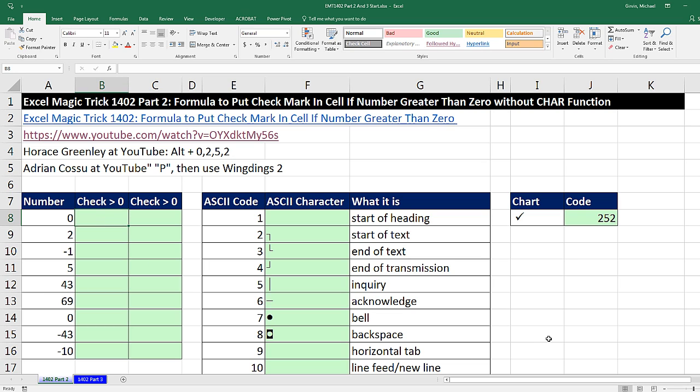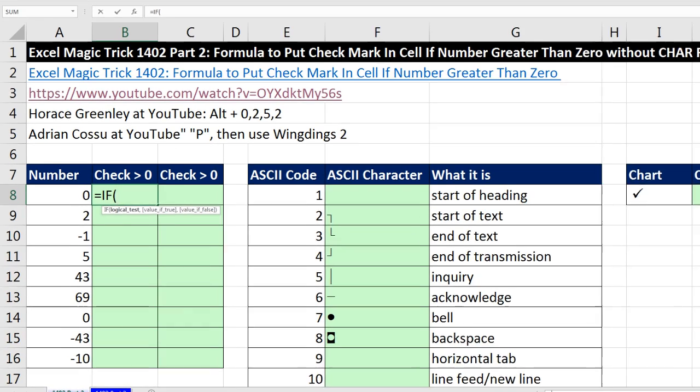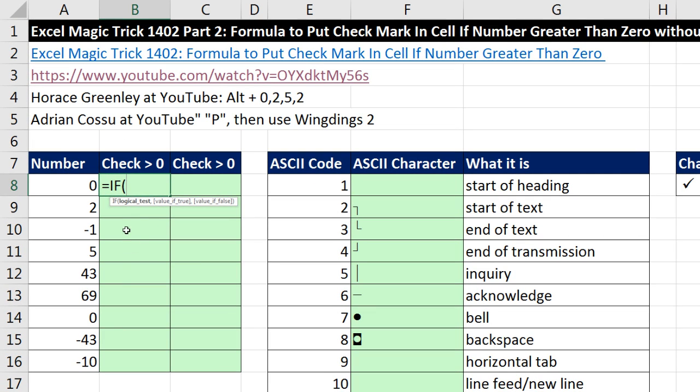We have to put one of two things in every cell, either show nothing because that's not greater than 0, or a check mark because that is greater than 0. So we're going to use the IF function. Our logical test will say, relative cell reference, please tell me when you are greater than 0. Now, notice that comes out true or false, comma.